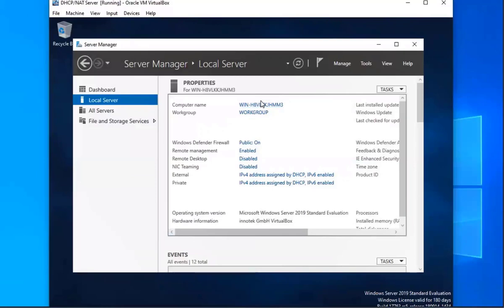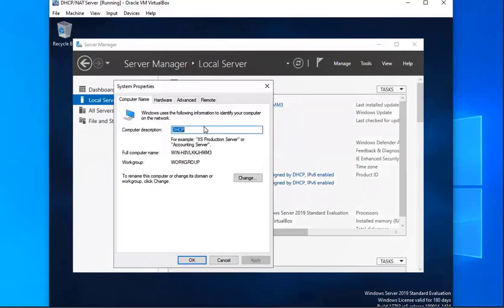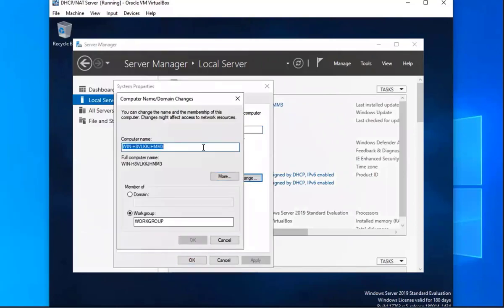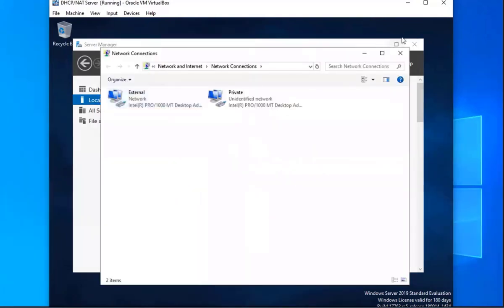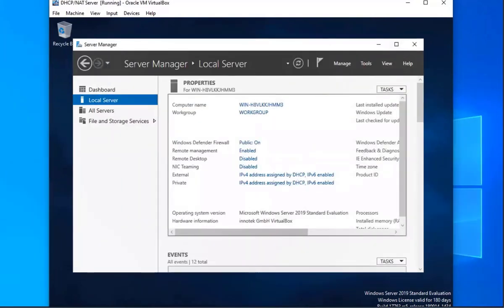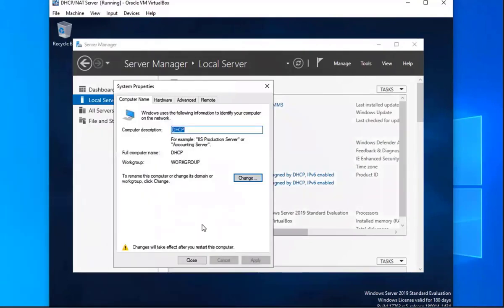The next thing we're going to do is change our computer name. We're going to select here, then select change, and we're going to change this to DHCP. We'll click OK, and we're going to have to restart the machine, so it'll prompt us to do that. Let's close out of all of the windows and go ahead and restart it.